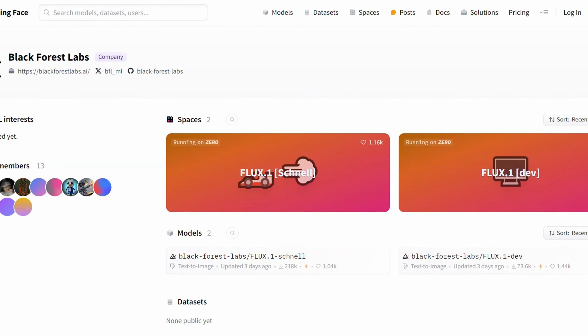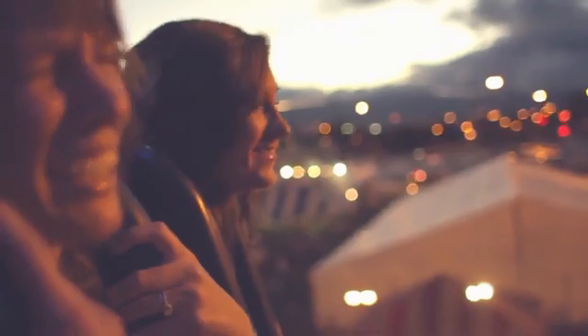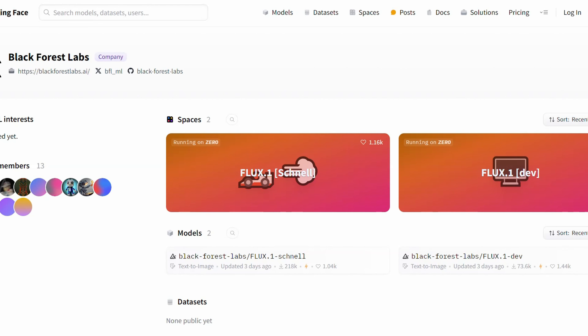Today, we'll demonstrate how to use the Flux model on Hugging Face. Sit back and relax as we dive in. First, navigate to the Black Forest Labs page on Hugging Face — there's a link in the description. You'll find two spaces that grant access to Flux versions: Schnell and Flux Dev.